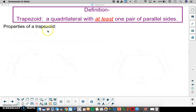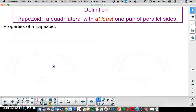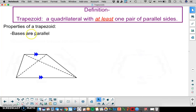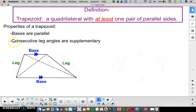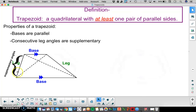Now let's talk about the properties of a trapezoid. Considering this trapezoid here, the first property is that the bases are parallel. The two sides that are parallel are called bases. The other set of sides that are not parallel are called legs. The next property has to do with the consecutive leg angles — they are supplementary. On each leg, those two angles will be supplementary angles.